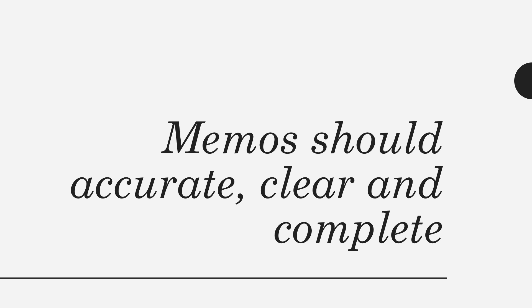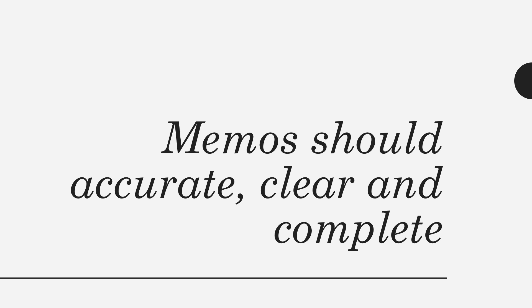Memos can be an important administrative tool and they should be clear. For many companies, official memos are something that are auditable or can be used for legal proceedings later. So you want to make sure that whatever you're including in an informational memo is both accurate and important enough to merit a memo.